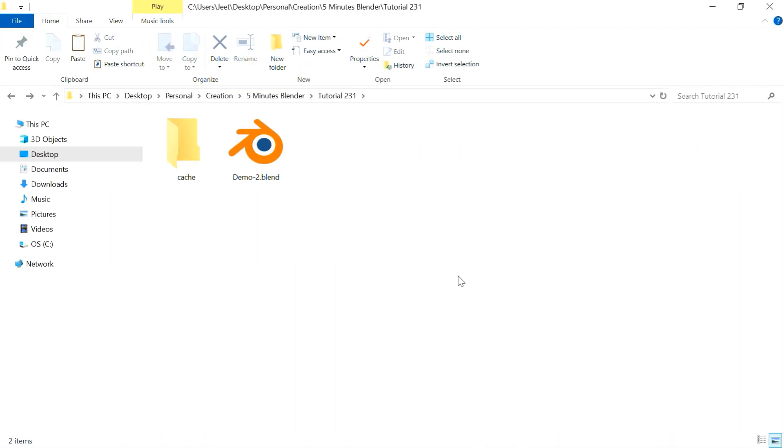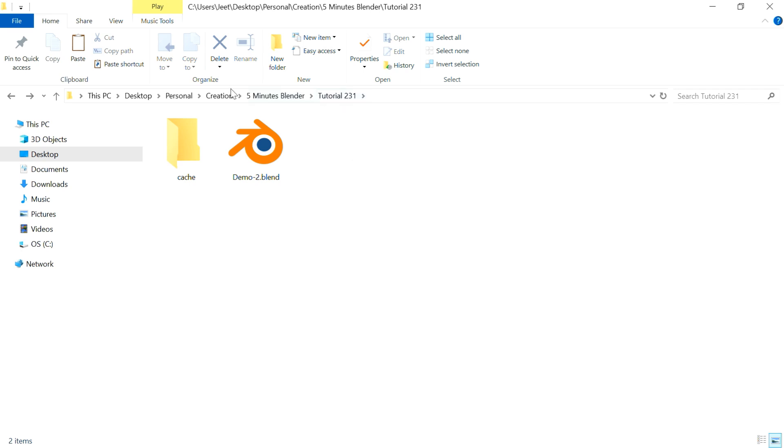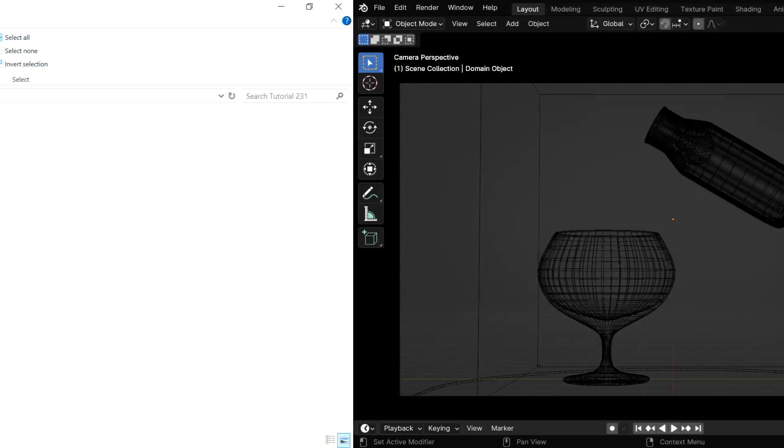What it does is, it will create the cache folder structure in the same location where you have saved your blend file. A relative path means it does not matter where your blend file is actually stored. Blender will create the cache folder in the same location with the blend file.